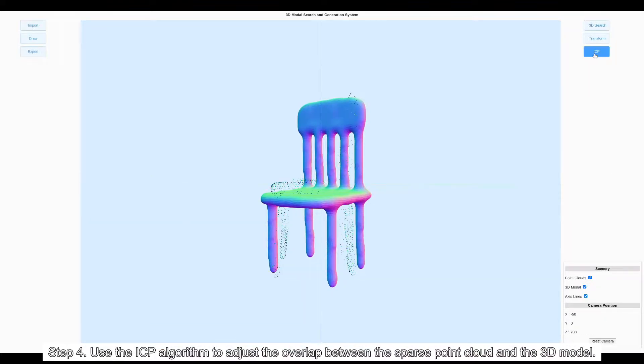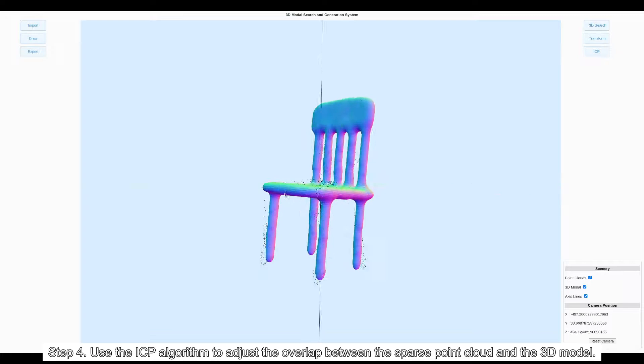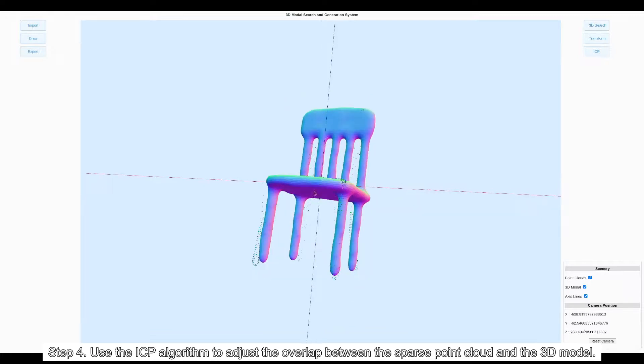Step 4: Use the iterative closest point ICP algorithm to adjust the overlap between the sparse point cloud and the 3D model.